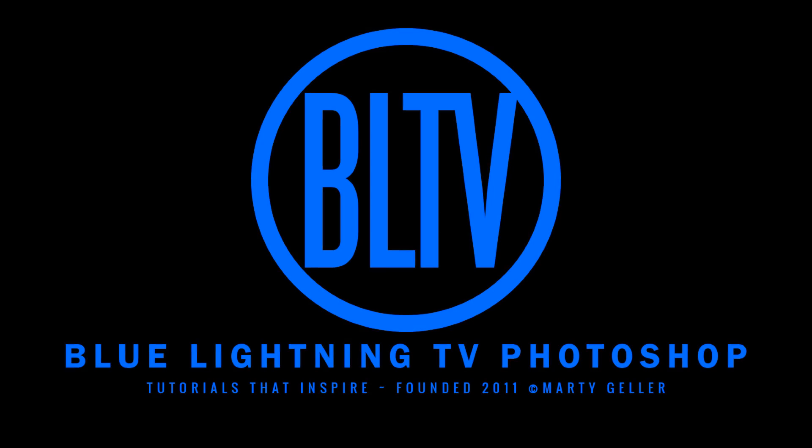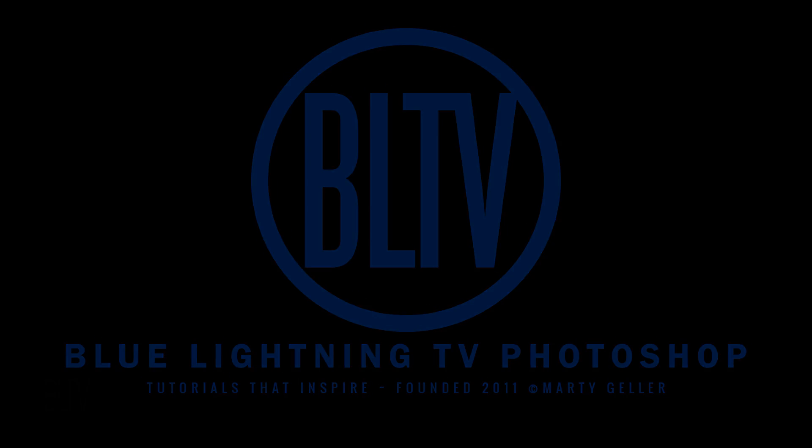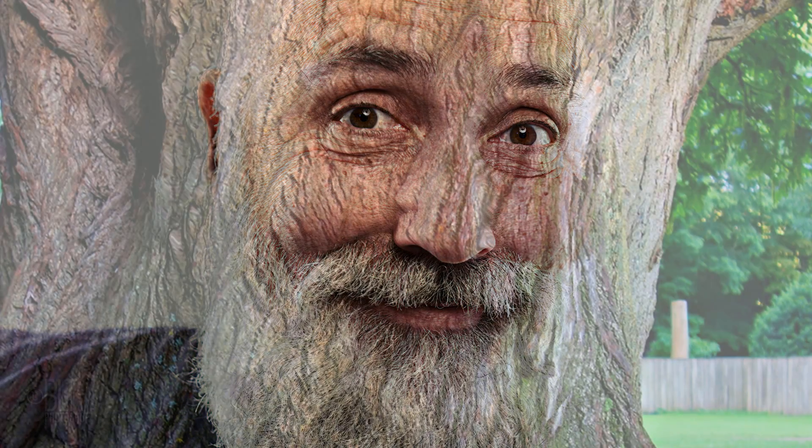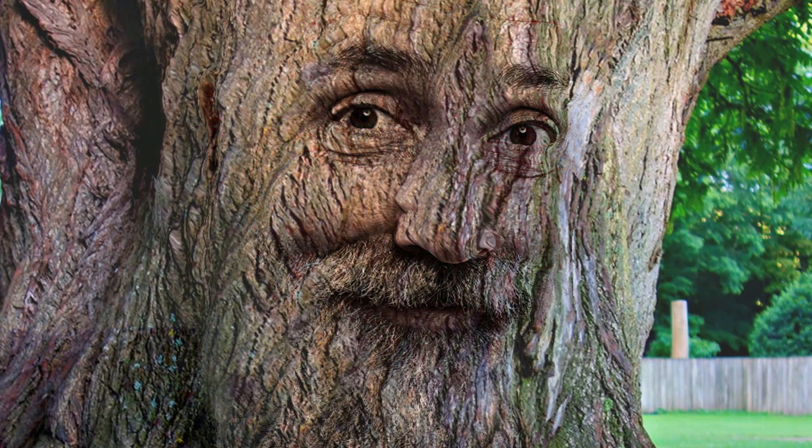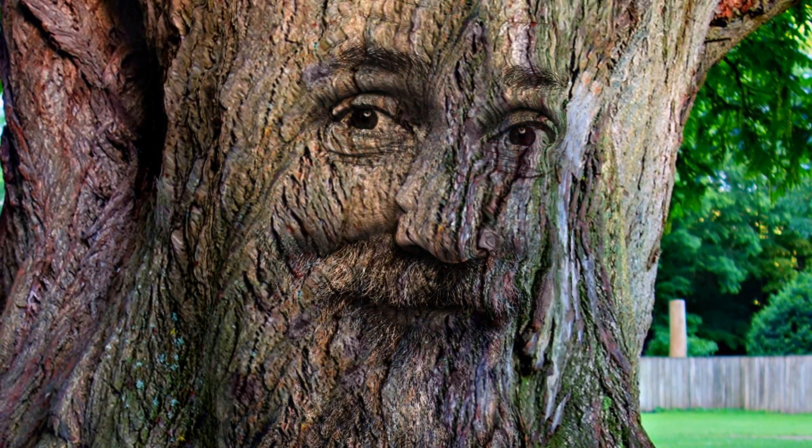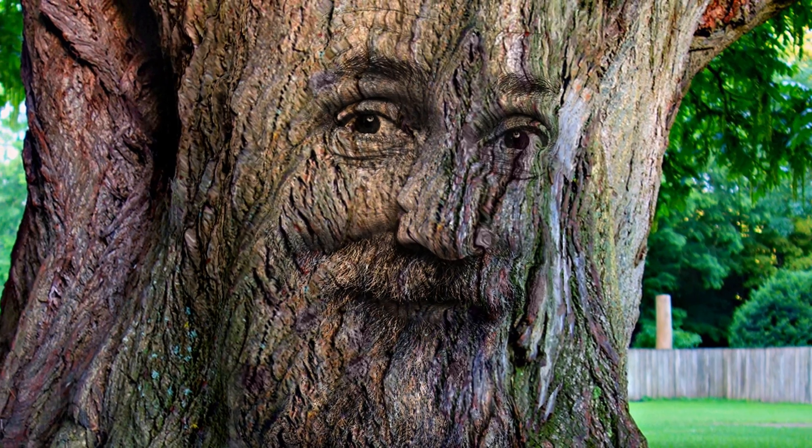Hi, this is Marty from Blue Lightning TV. I'm going to show you how to transform a face of someone onto the gnarly bark of century-old trees. This is an update of a tutorial I did many years ago on an earlier version of Photoshop.